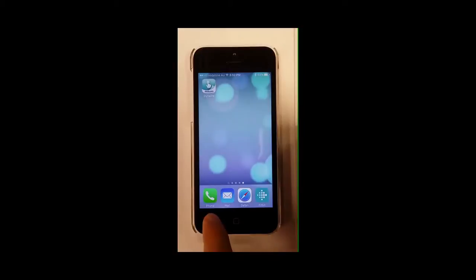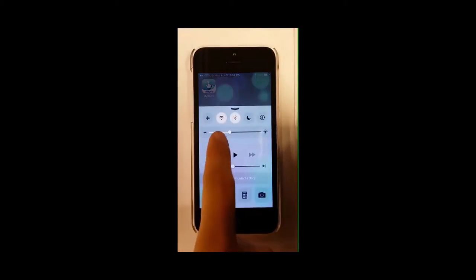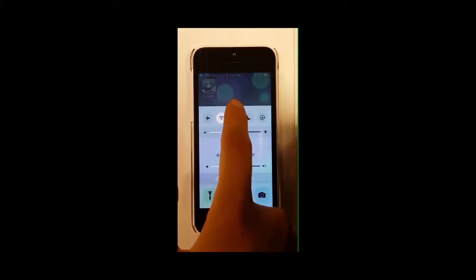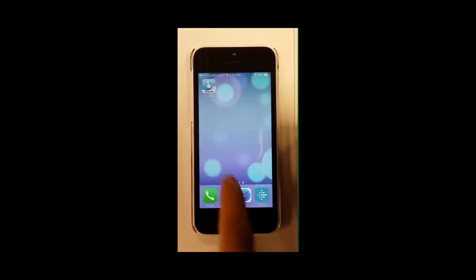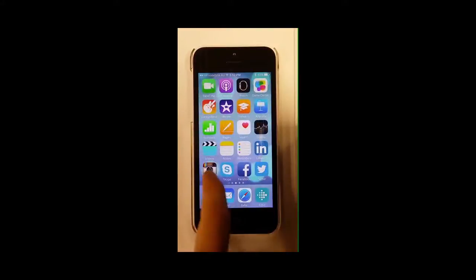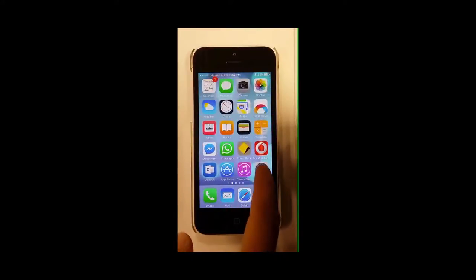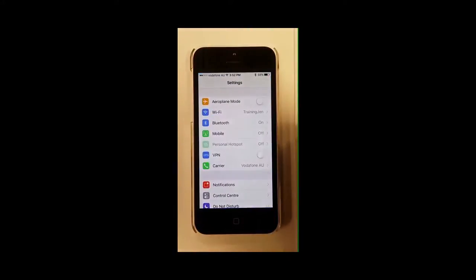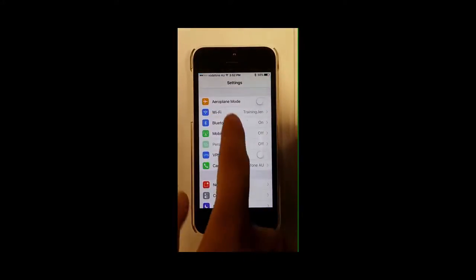On your iOS or Android device, turn on the Wi-Fi connection. Go to Settings and tap on Wi-Fi. Make sure that your device is connected to the network.